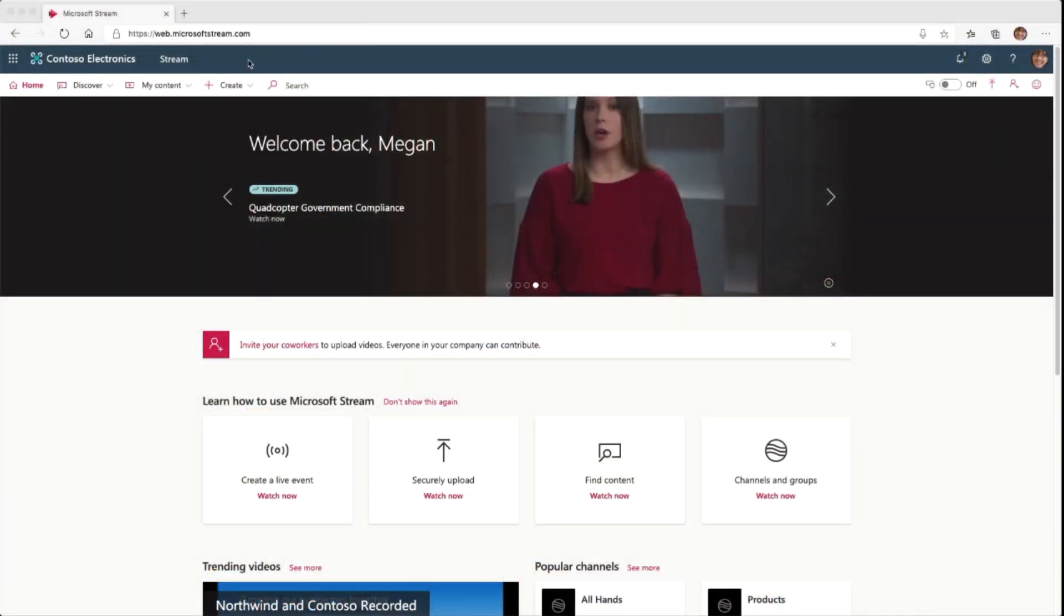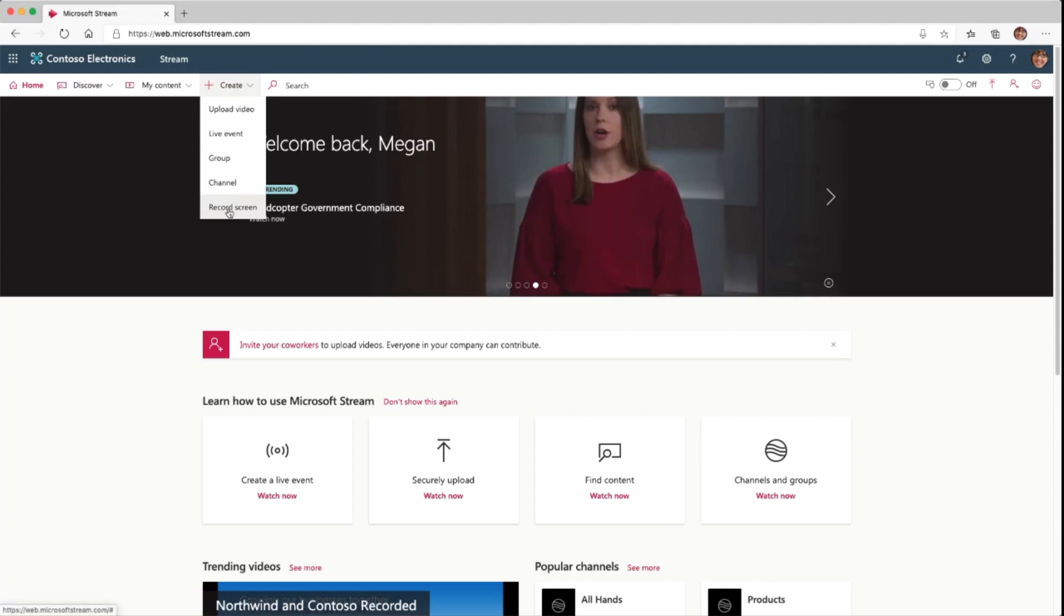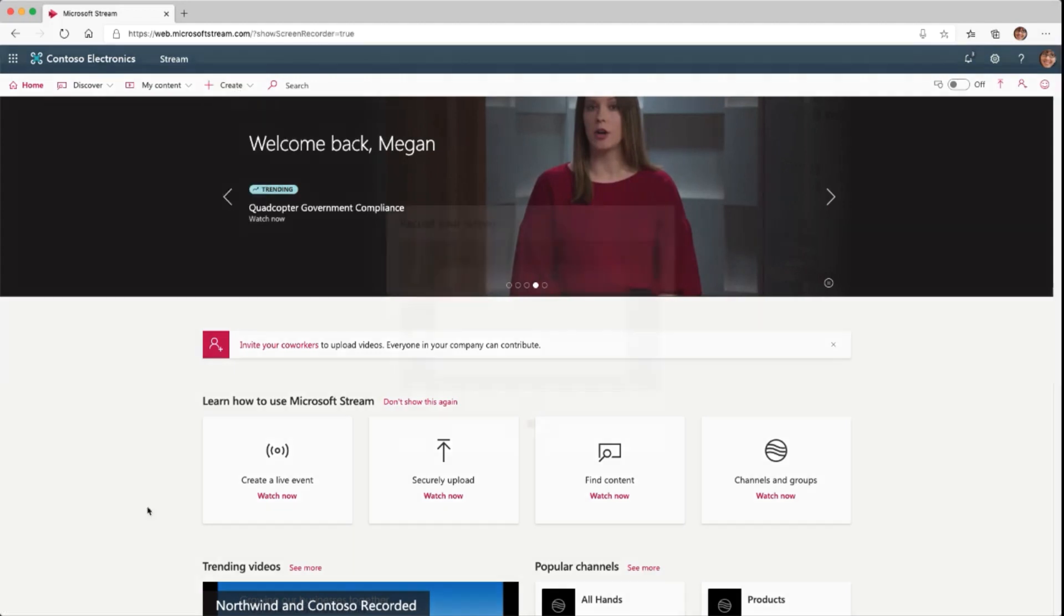In Microsoft Stream it's as easy as logging in and clicking create up at the top here, then we're gonna click record screen at the bottom of that list.